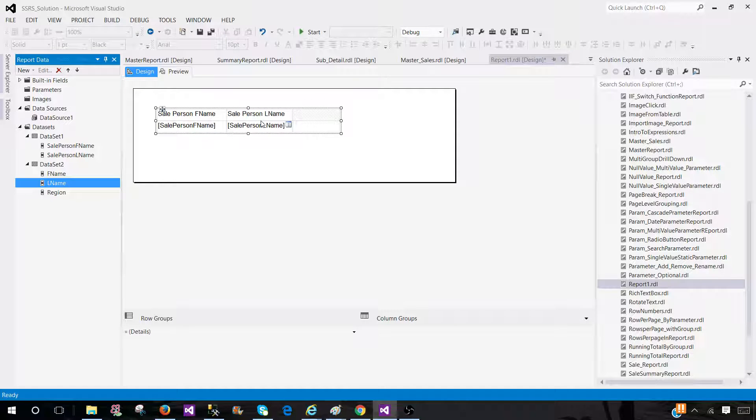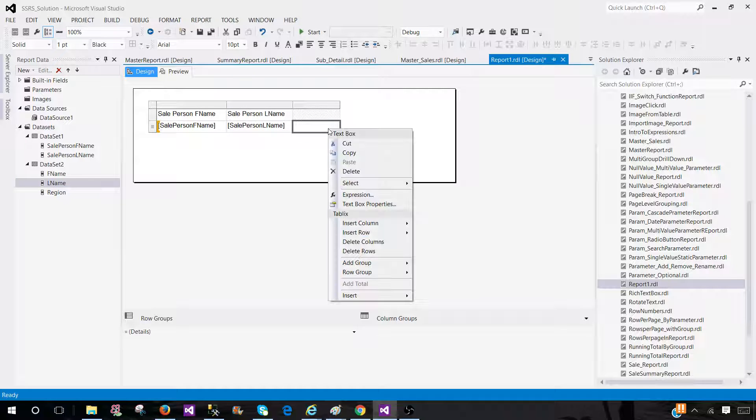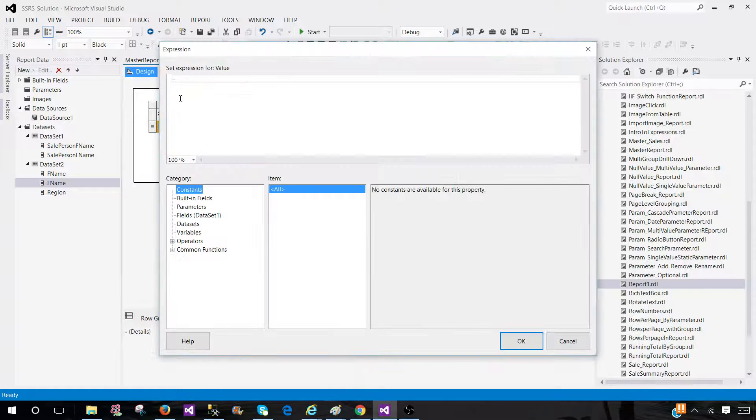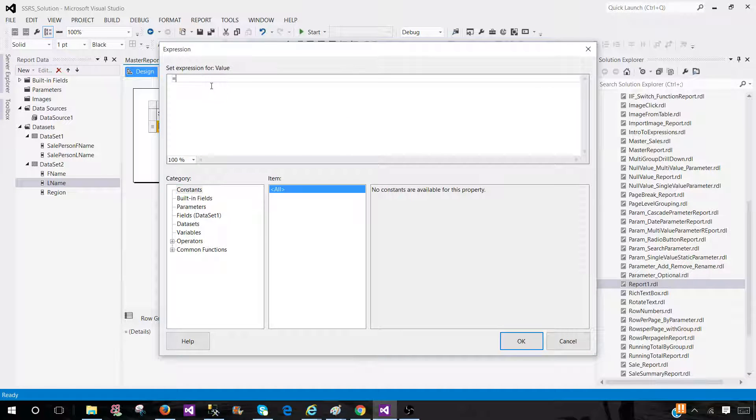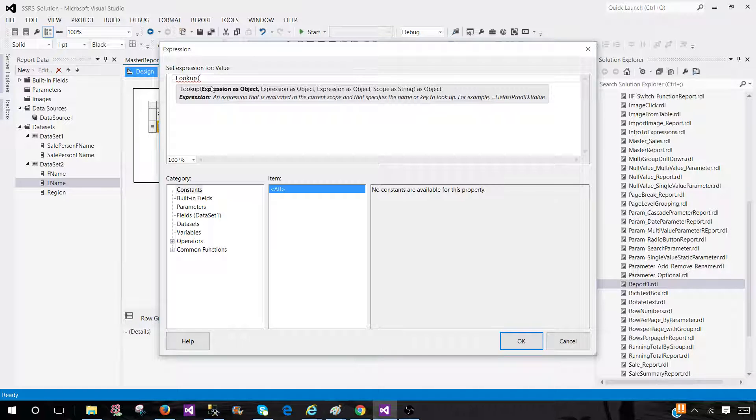So we need to write some expressions. We can use the lookup function here. Right click, go to expressions and we can write lookup. Now, the problem is that we have multiple columns.